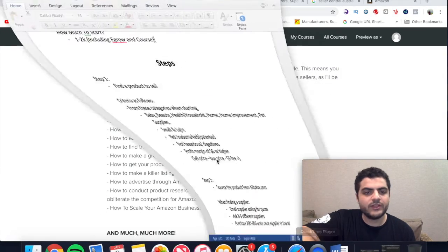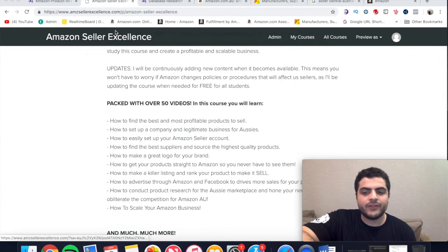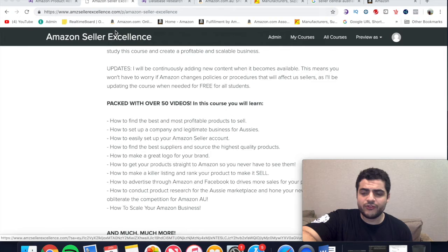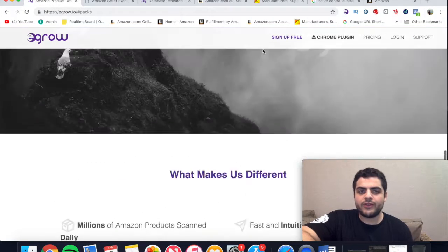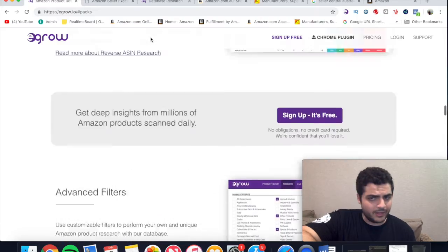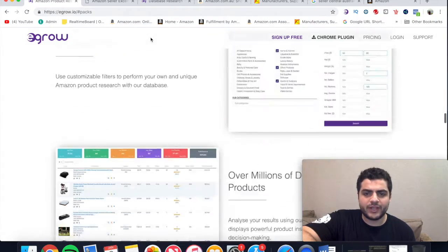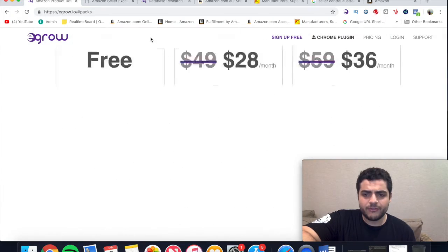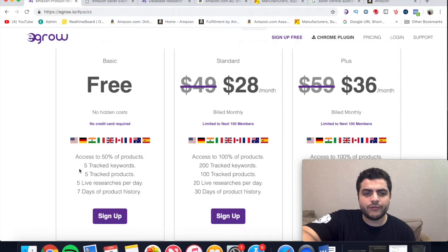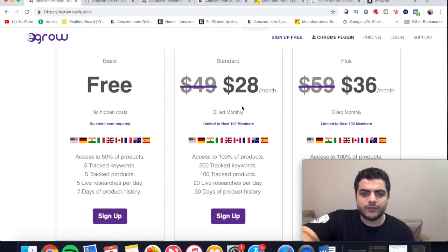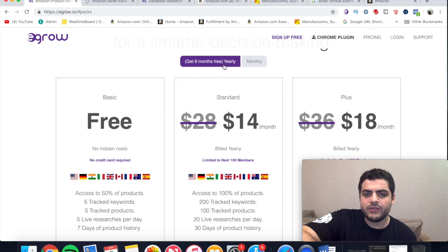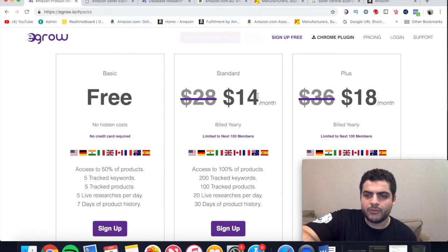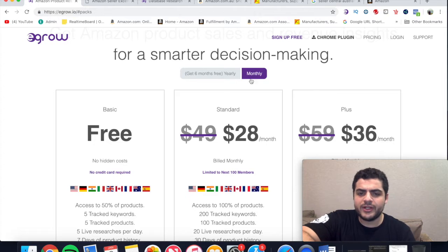Amazon Australia is only going to grow in 2019, so get on this ASAP. Now let's get back to finding a product. There are different ways to do it — I'm going to teach you one of the simpler ways using eGrow. You can just type eGrow into Google and it'll come up. You can check out the pricing — it does cost money. The free version only gives you five searches per day, which I do not recommend.